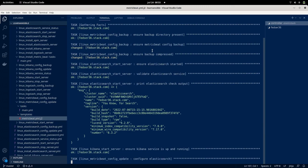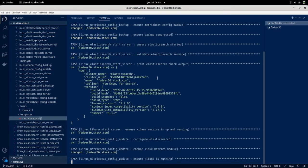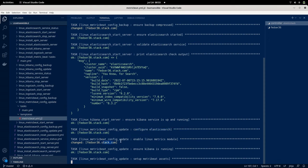Let's run the Metricbeat config update playbook. As you can see, it makes sure Elasticsearch is up and running, Kibana is up and running, then configures the Metricbeat YAML file, ensures the Linux module is loaded, confirms Kibana is up, and finally sets up the Metricbeat assets. This is the final step for Metricbeat installation and configuration.